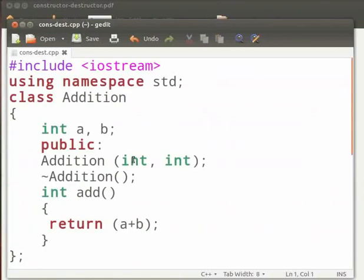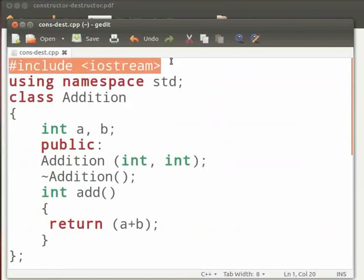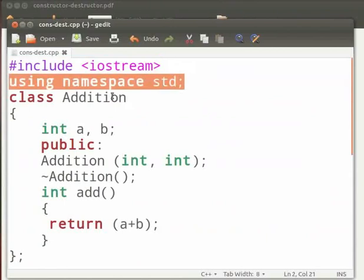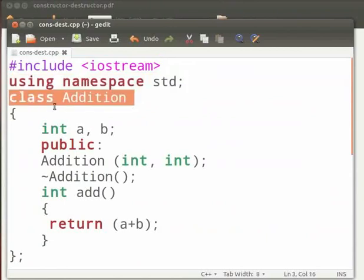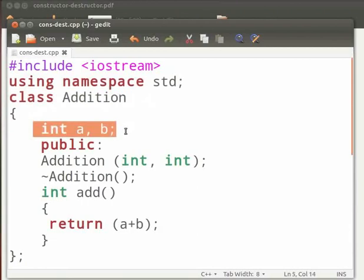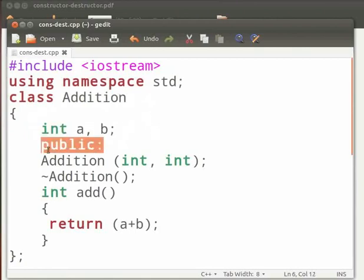In this program we will perform the addition of two numbers using constructors. Let me explain the code now. This is our header file as Iostream. Here we have used std namespace. Then we have class addition. A and B are the integer variables. These are the private members of class addition. Here we have the public specifier.